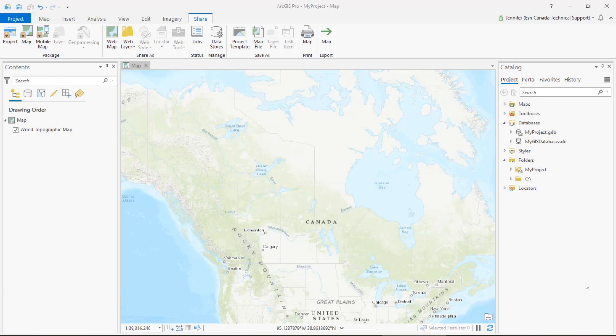Hi everyone, my name is Jennifer DeChesire with Esri Canada and today I'll be walking you through two options for setting default folder and database connections in ArcGIS Pro.